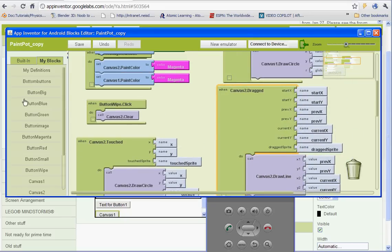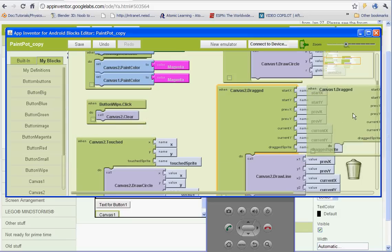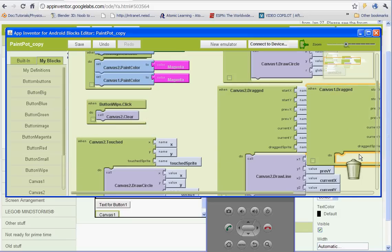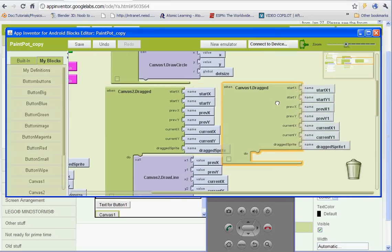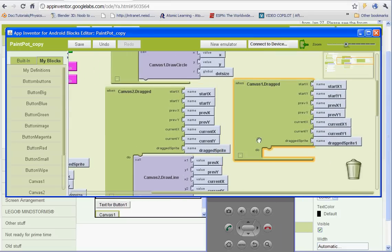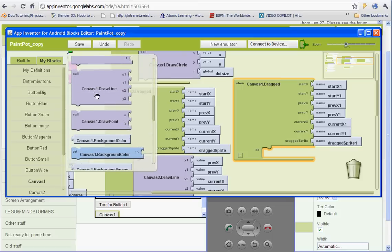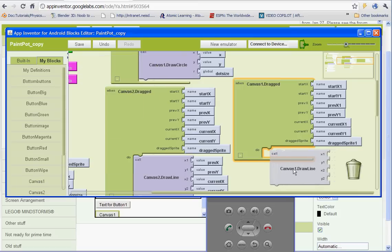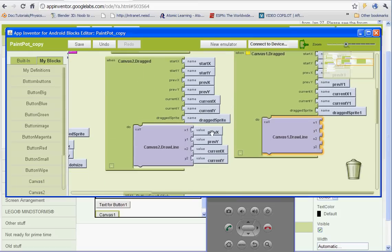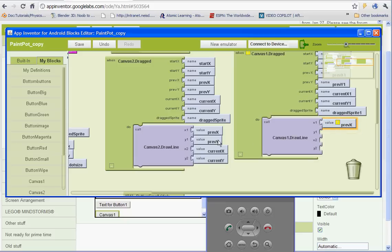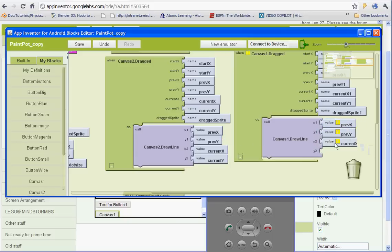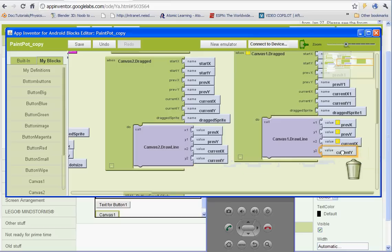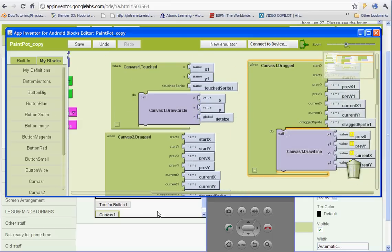So when canvas 2 or canvas 1 is dragged, so we're going to have to do that as well. And canvas 1 draw line. Copy these. And I should be good to go now.